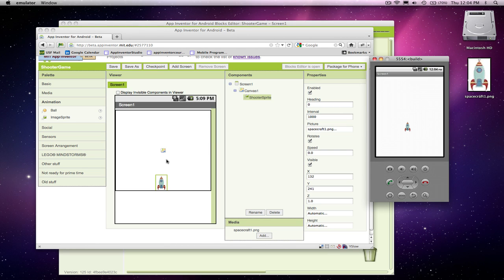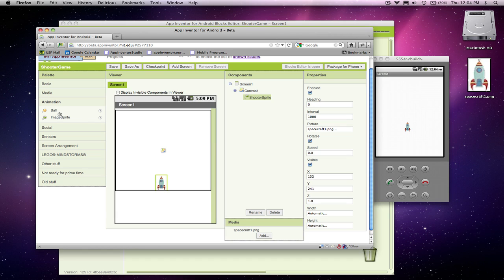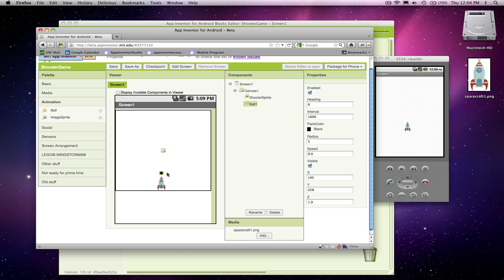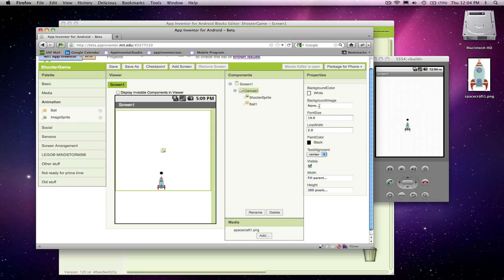The second thing I'm going to do is add a ball. A ball is exactly like an image sprite, but there's no image associated with it. And this is going to be my bullet. You know, I could actually make or find an image of a bullet, but I'm just going to add this ball. And I'm going to set him right on top there. So here's the kind of start of my user interface. And I'm going to go ahead and give the canvas a background. Let's make the canvas blue.